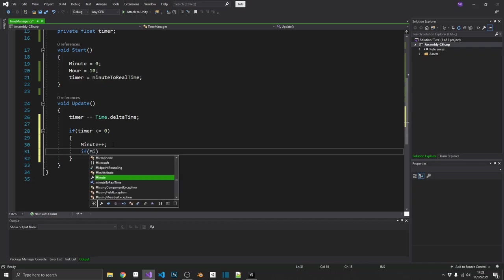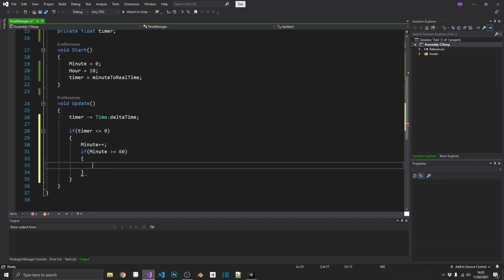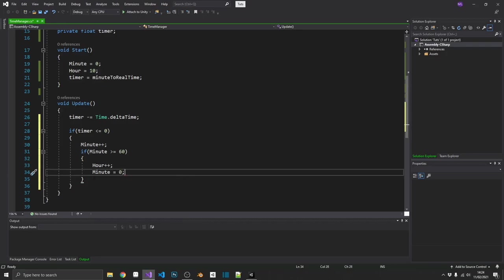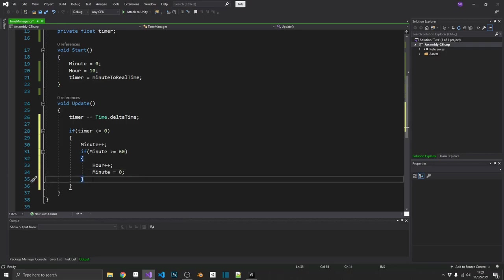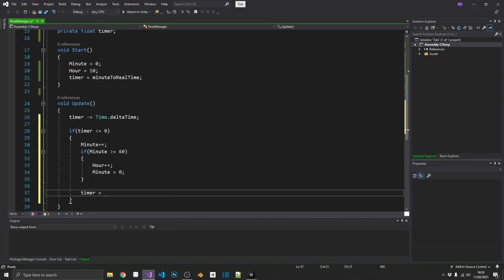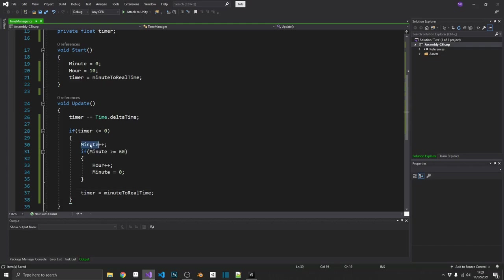If it's hit 60, we want to increment the hour and reset the minutes back to 0. So now if minute is greater than or equal to 60, we'll increment the hour instead, or as well, set minute back to 0. And then outside of this, we want to make sure that we set our timer back to our minute to real time. So now we have the timer running. That's going to add 1 to the minute every half a second. As soon as the minute hits 60, it's going to reset that to 0 and increment 1 onto the hour.